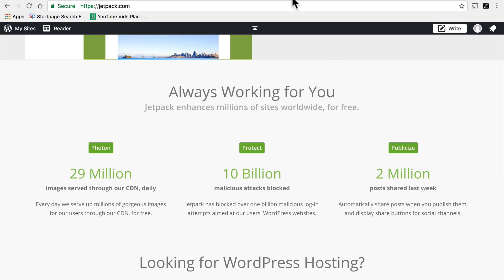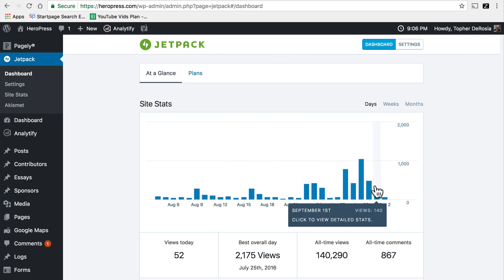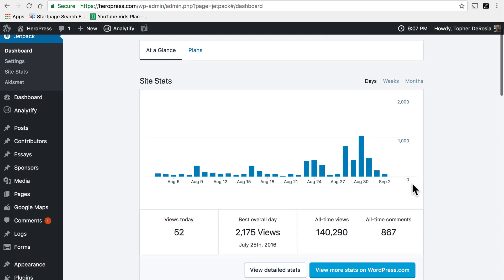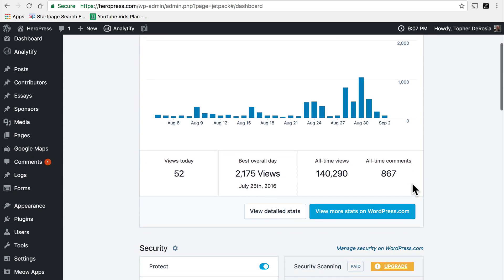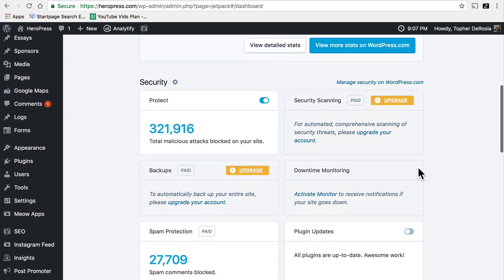Let me show you the backend of WordPress with Jetpack installed. This is the Jetpack dashboard and I have enabled some stats. So you can see here my blog stats. It tells me all-time views and all-time comments. It tells me that Jetpack has blocked over 320,000 attacks on my site. It's also blocked nearly 28,000 spam comments. That's really dramatic and saves me an enormous amount of time.